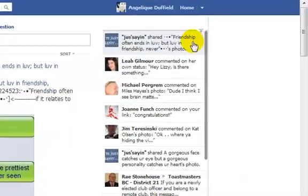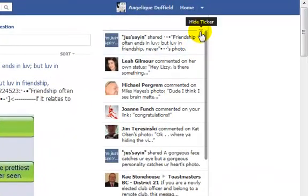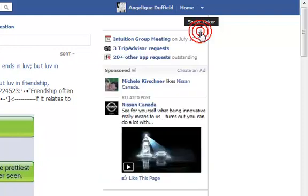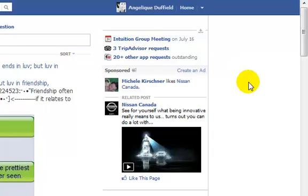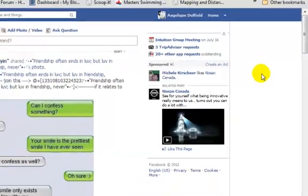So if you want to close off your ticker, just right here, just click on hide ticker. And if you want to open it again, you just put your mouse over there. So that's a really easy way to eliminate some of your distractions.